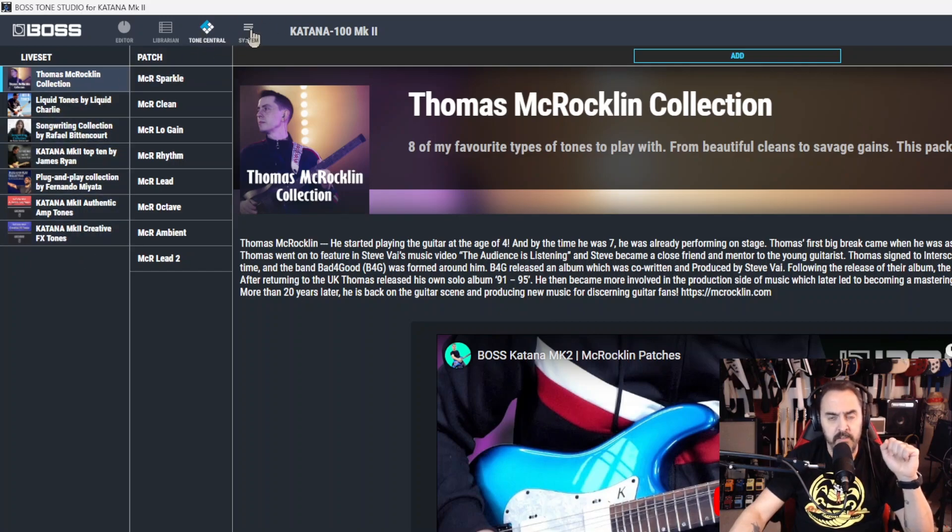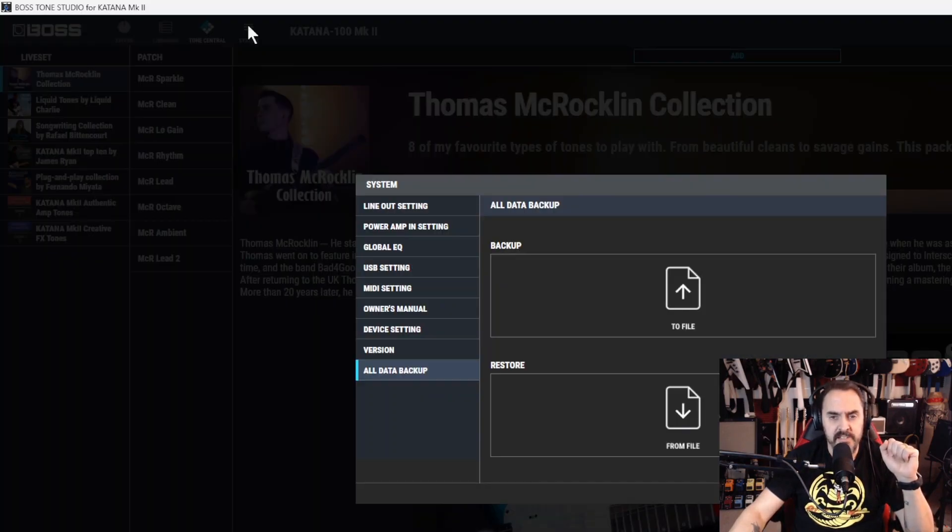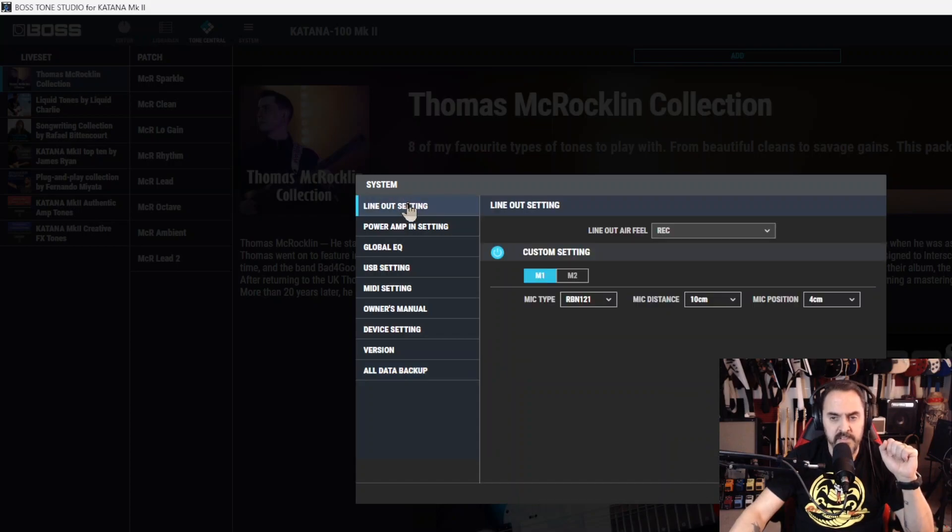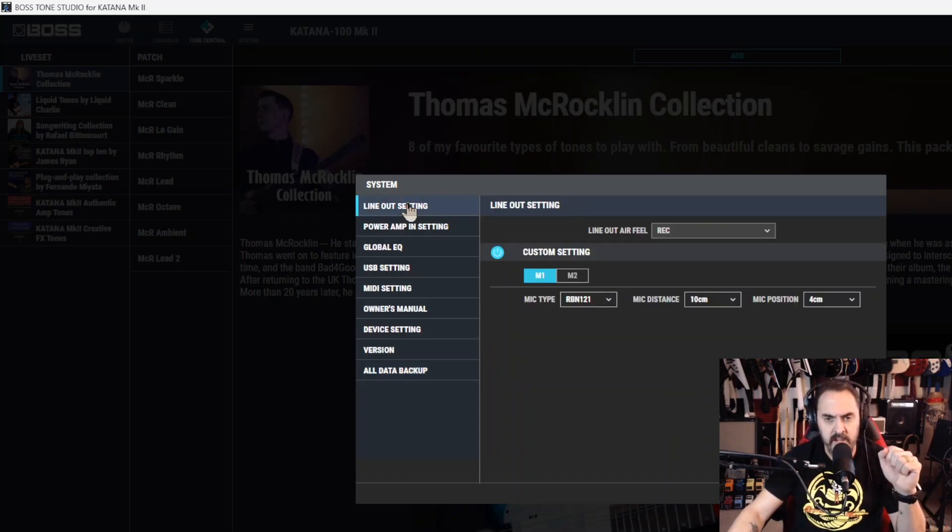I know, it's a bummer. And then lastly, system. System is a little complicated.